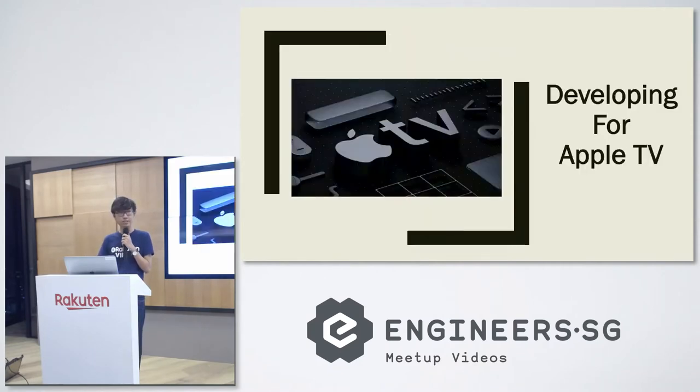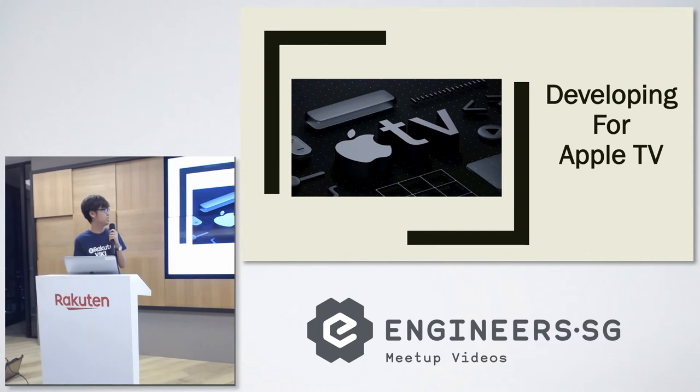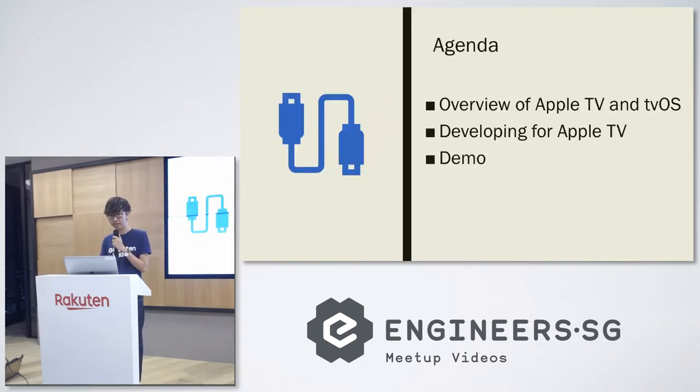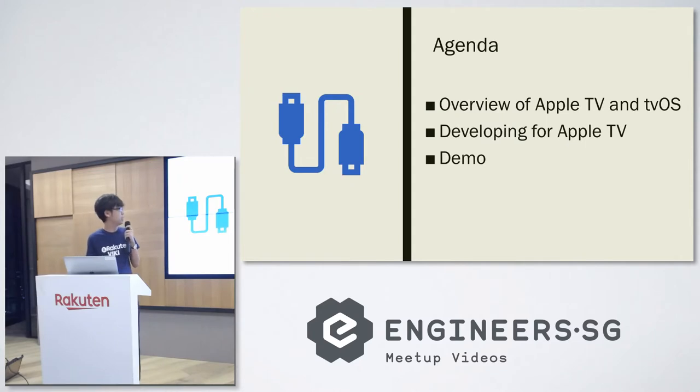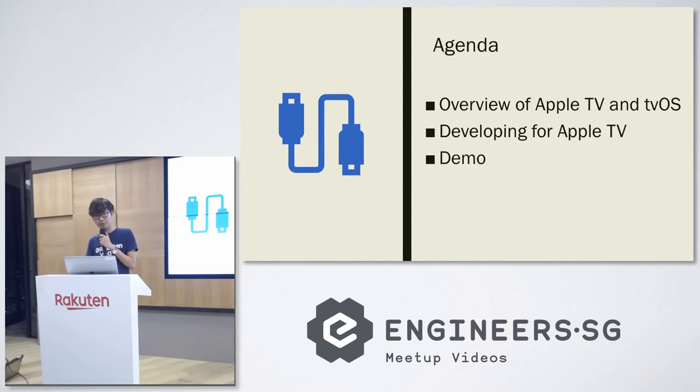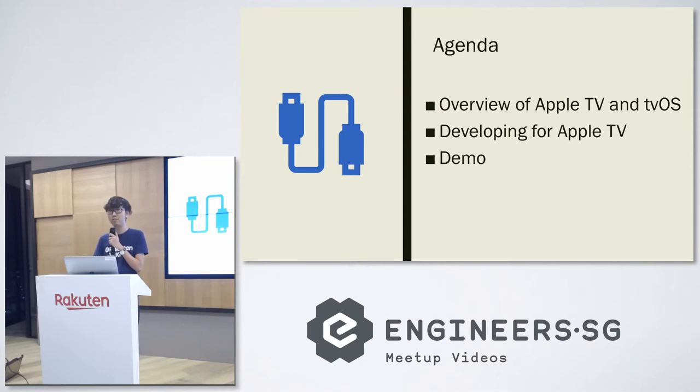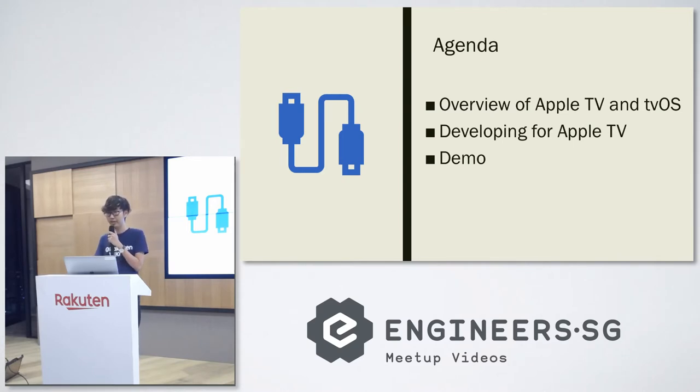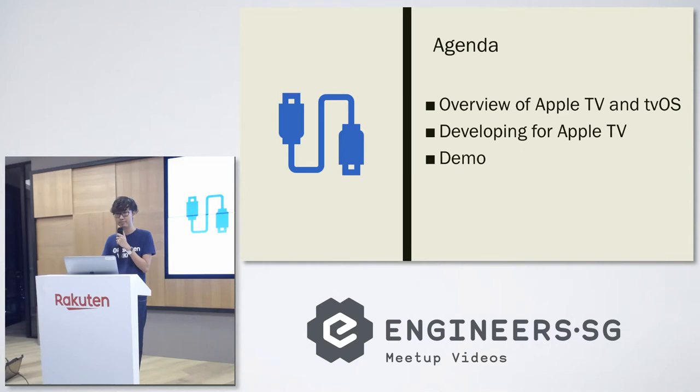The topic I want to bring to you today is about developing for Apple TV. For the agenda I want to break my talk into three separate sections. First it's about Apple TV and tvOS, then we will cover some fundamental things when working with Apple TV, and finally I will show you how things work in reality with a real demo.